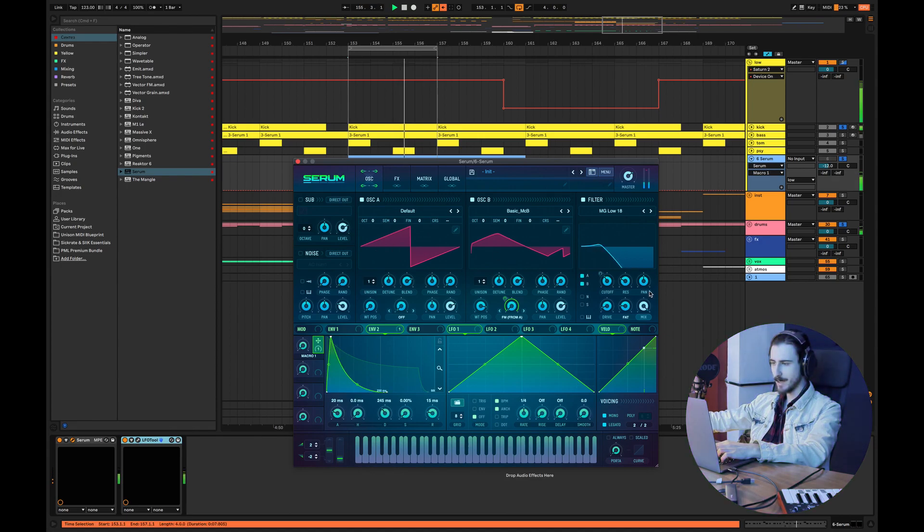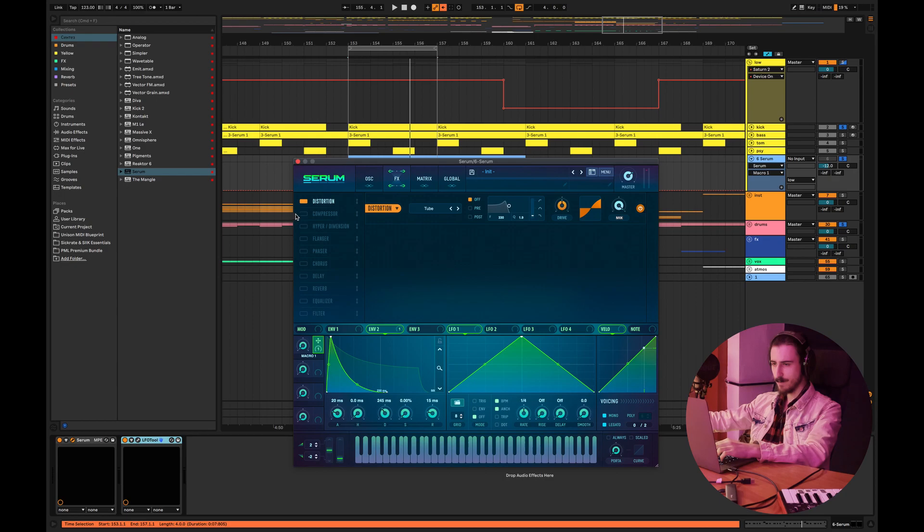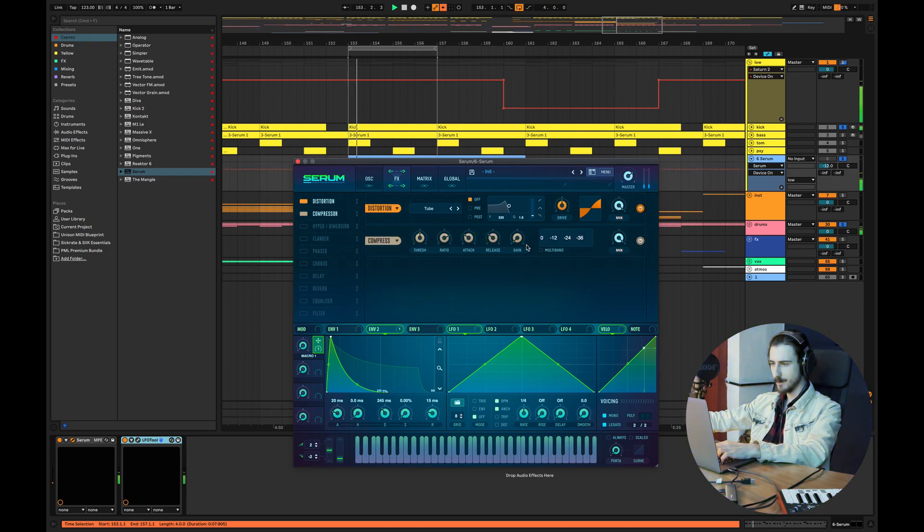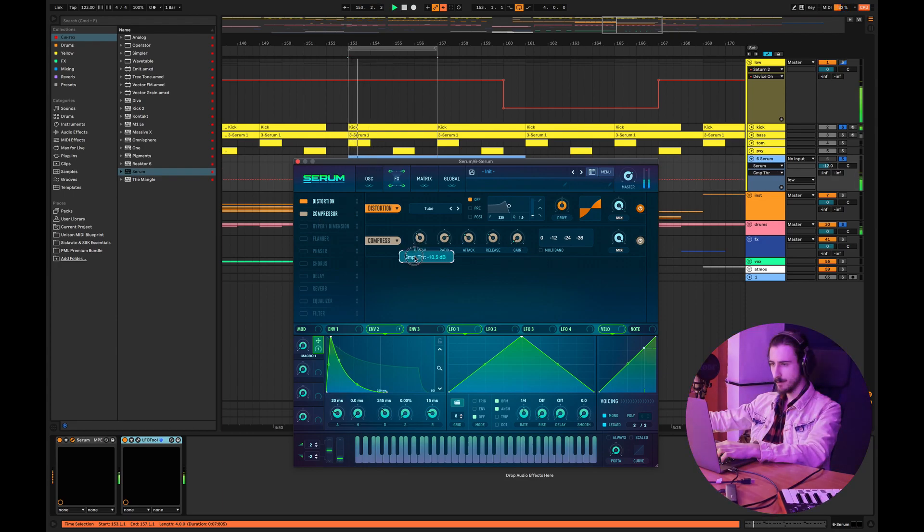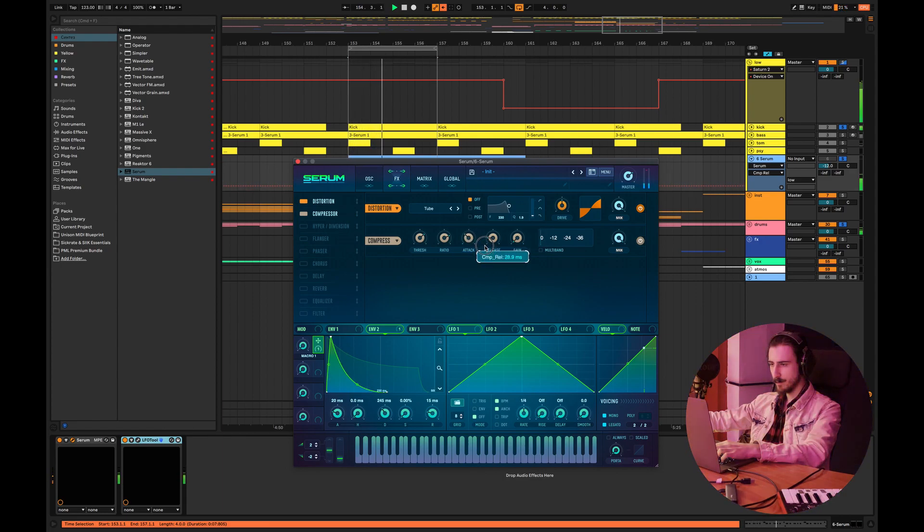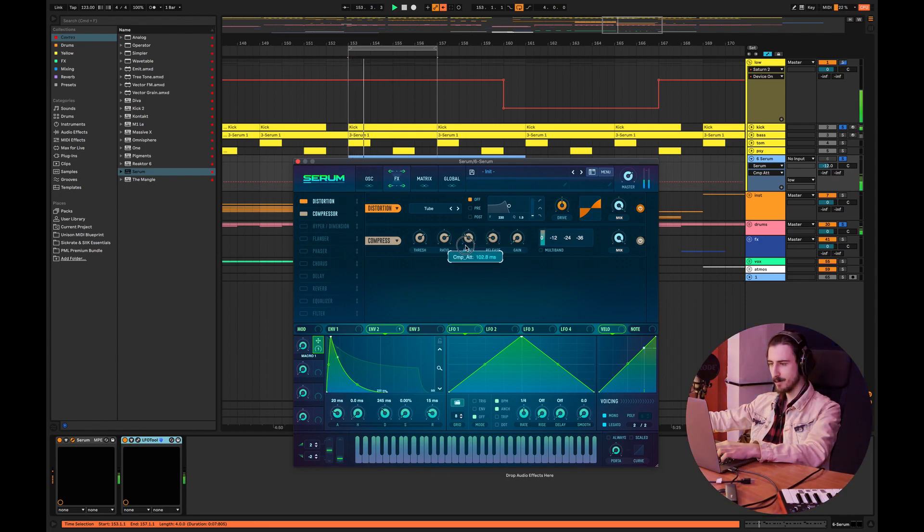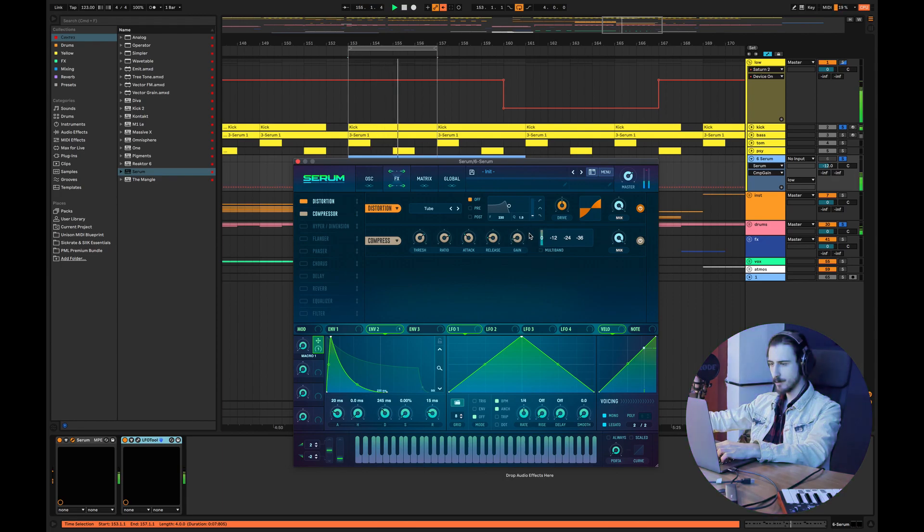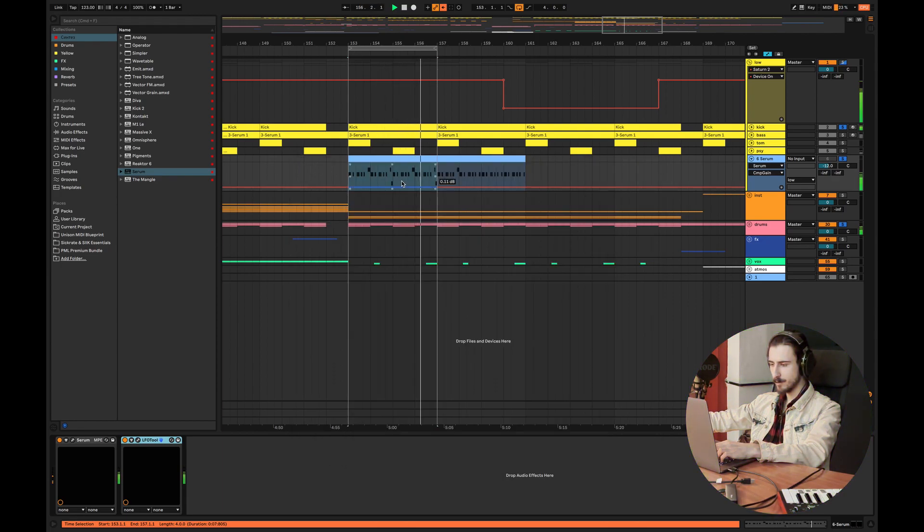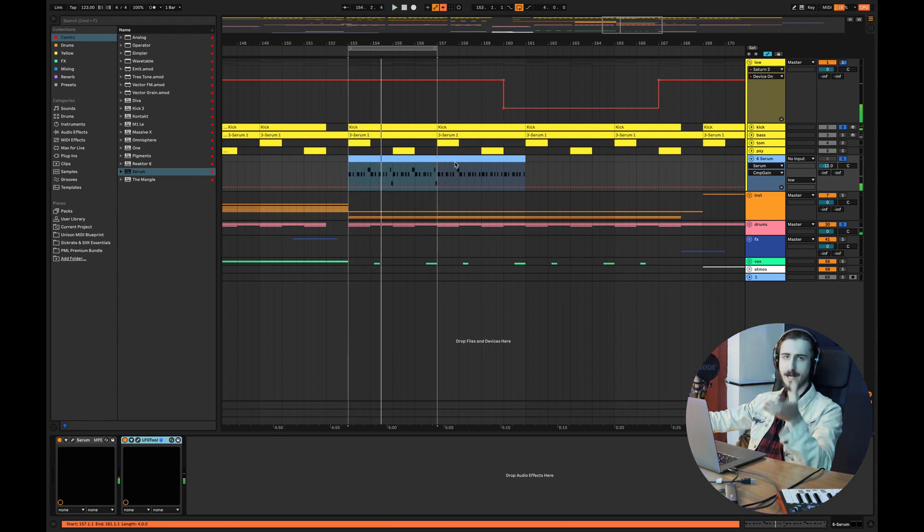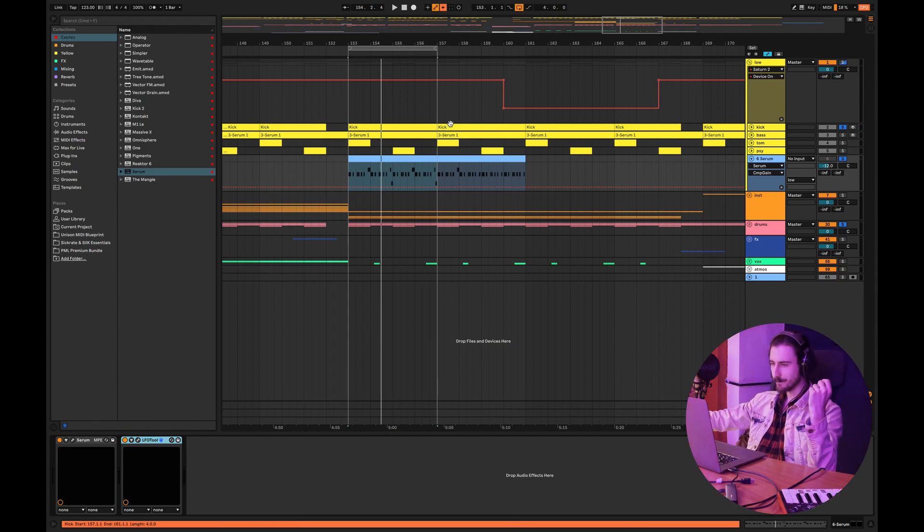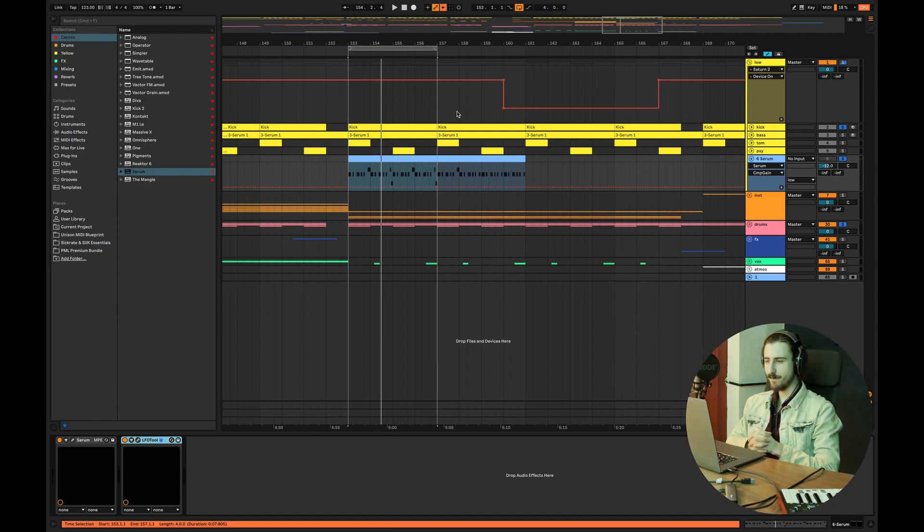Next step is to add some compression. Short attack, long attack and short release time. Yeah and here we are, we've got that first one.